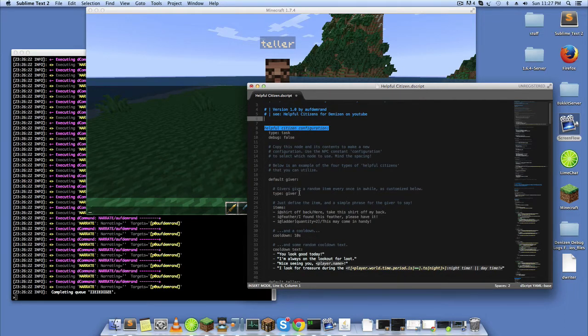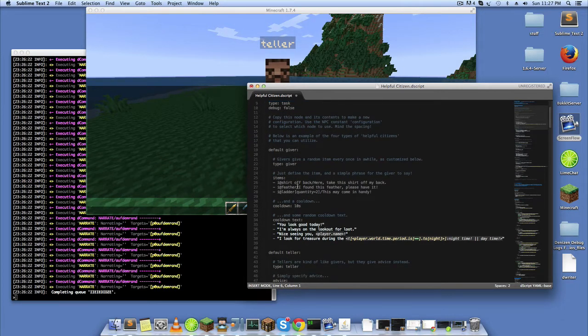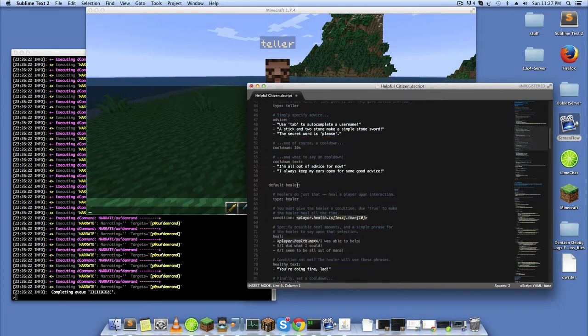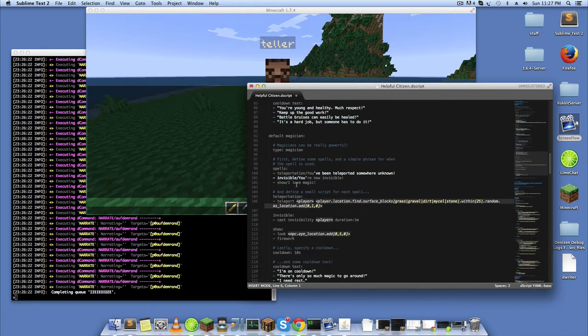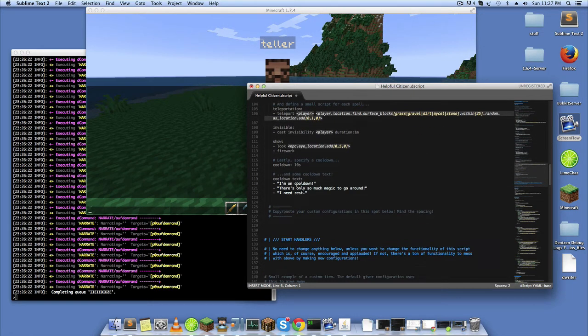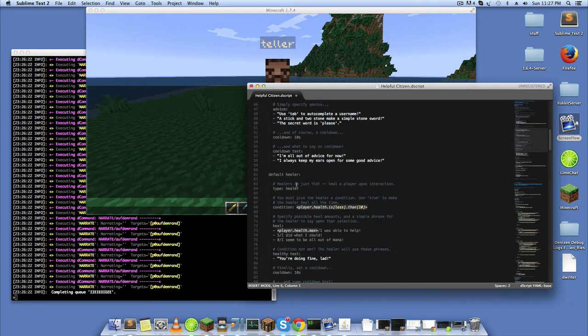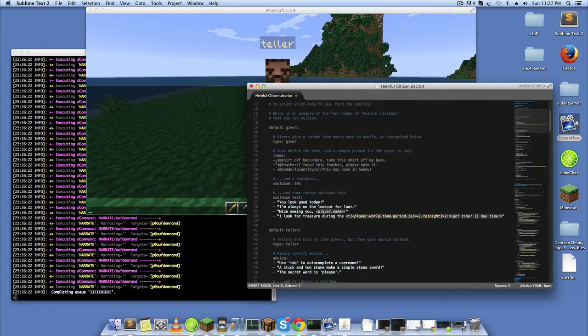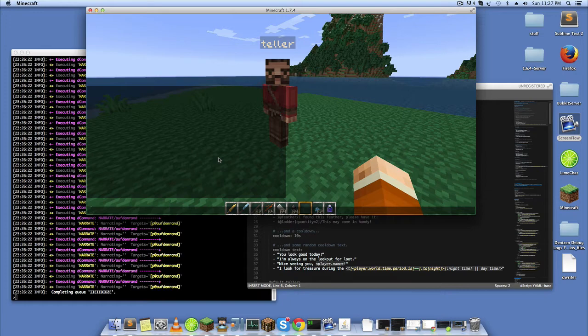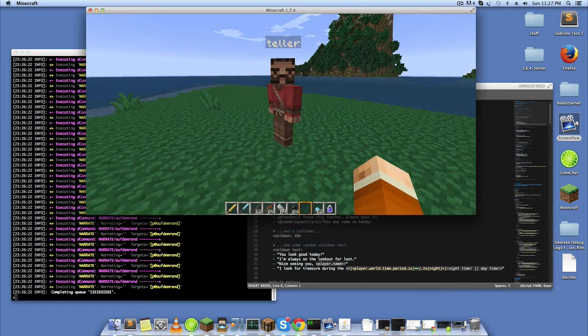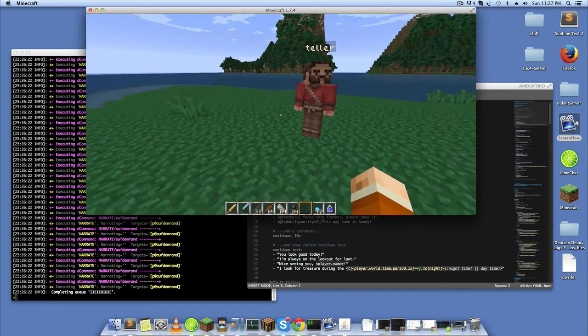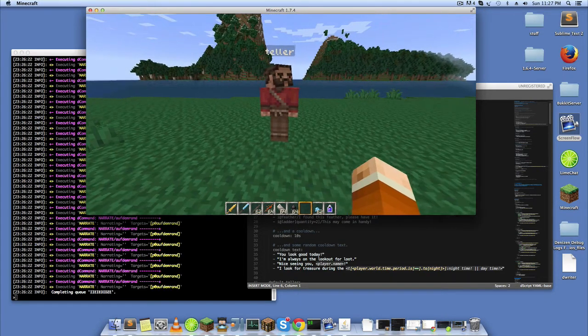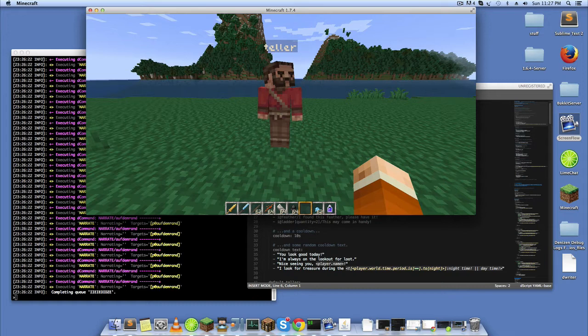I call them the Giver, the Teller, the Healer, and the Magician. They all do different things and what's cool is it's all configurable. This really demonstrates one of the more powerful uses of Denizen.